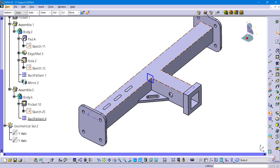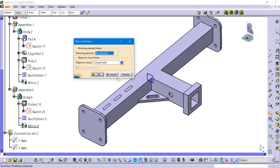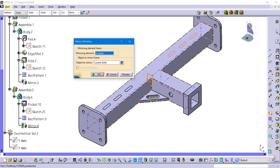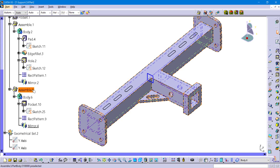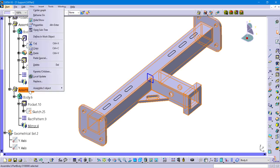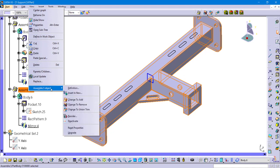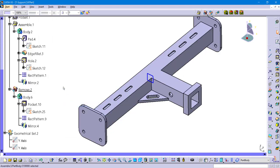So first step is to do the actual mirror command inside of body six, just like we did in the previous step. I'm mirroring it about that center plane. And then now we're going to have to turn that assemble—because again, that little warning message said it may act differently—we're going to turn that assemble with a right-click into a remove.